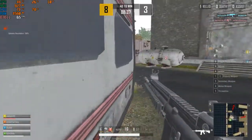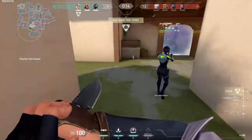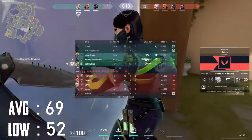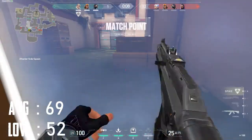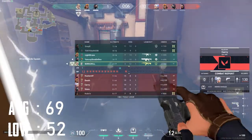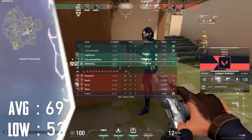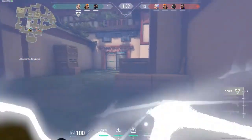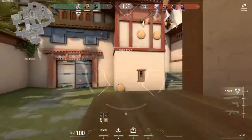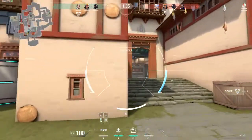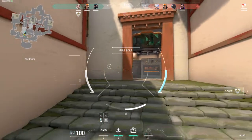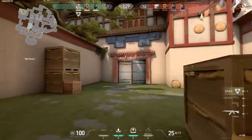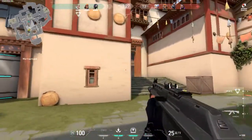The next game is Valorant, a new e-sport title similar to CS:GO that many people want to play. The average FPS is 69 and the low is 52 at 720p low settings. High settings will cause FPS drops, so everyone plays on low settings at 720p resolution.